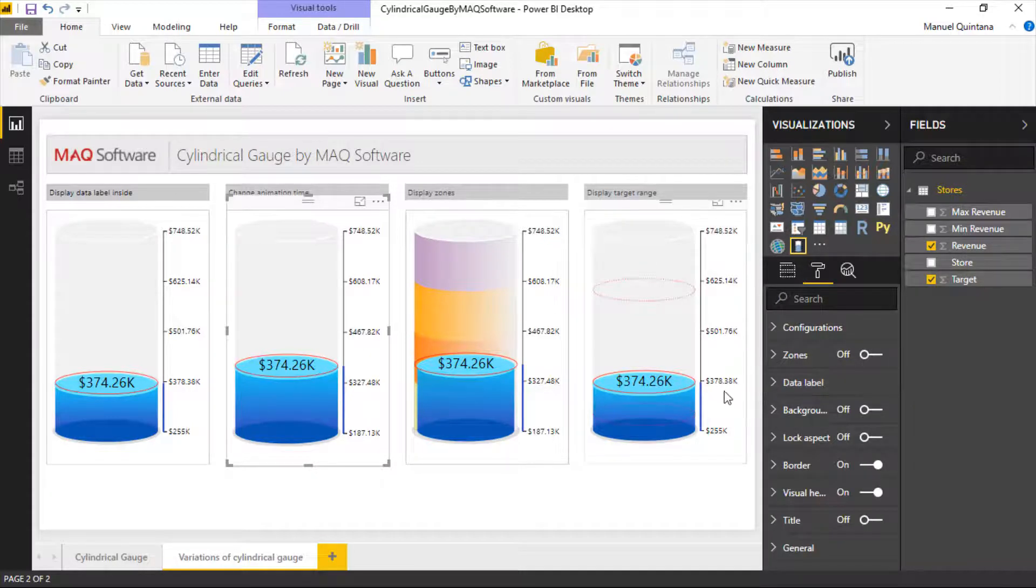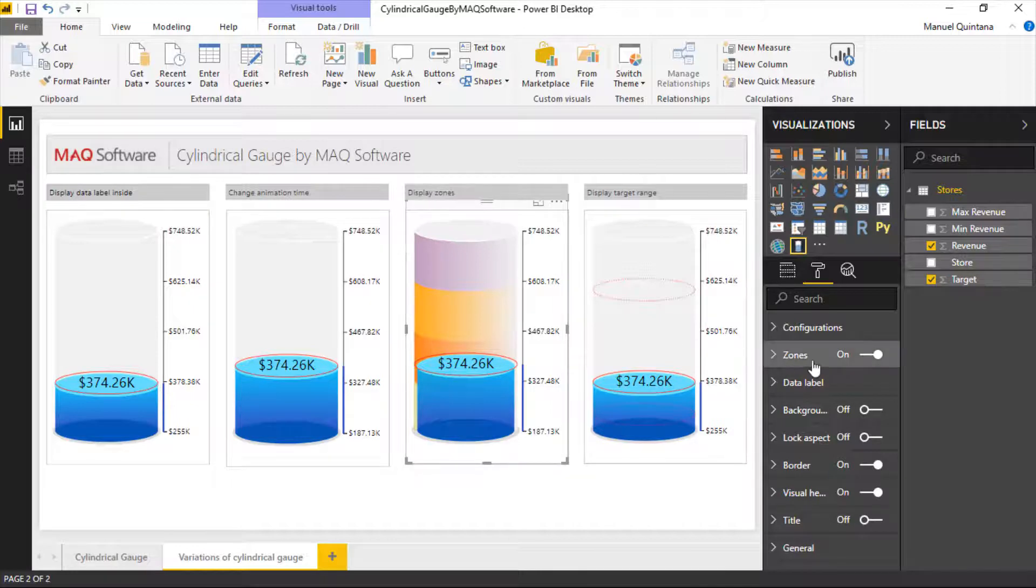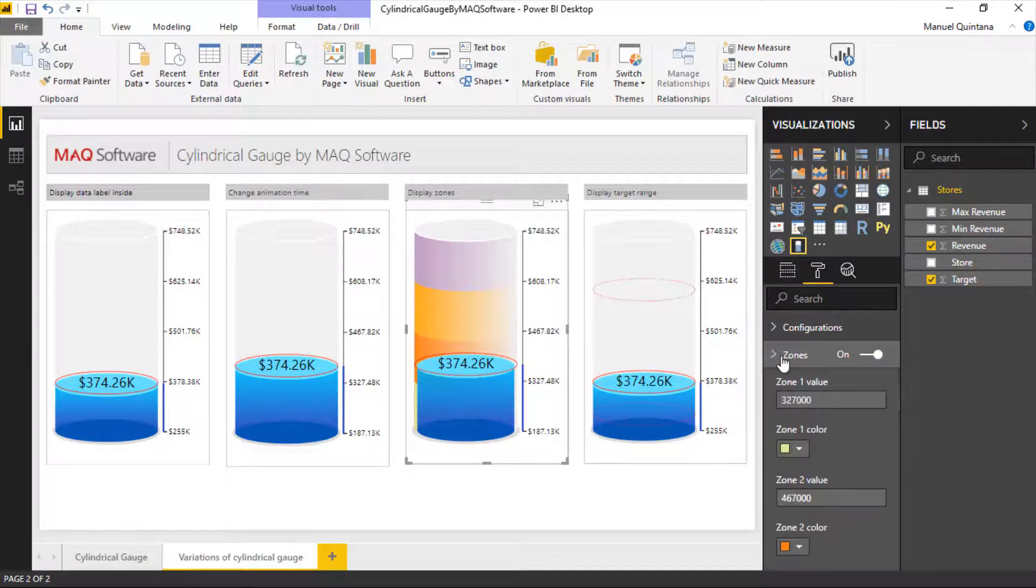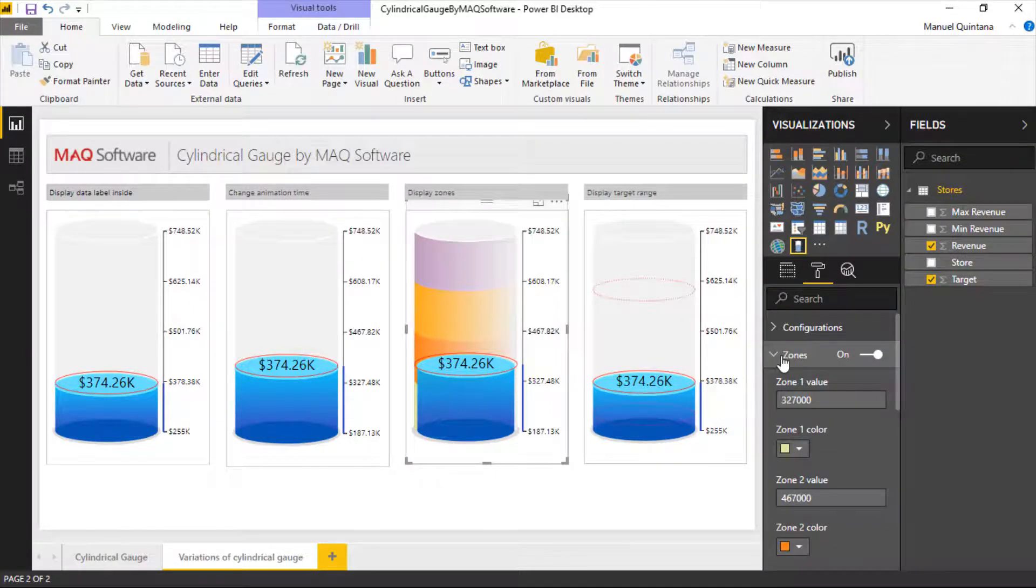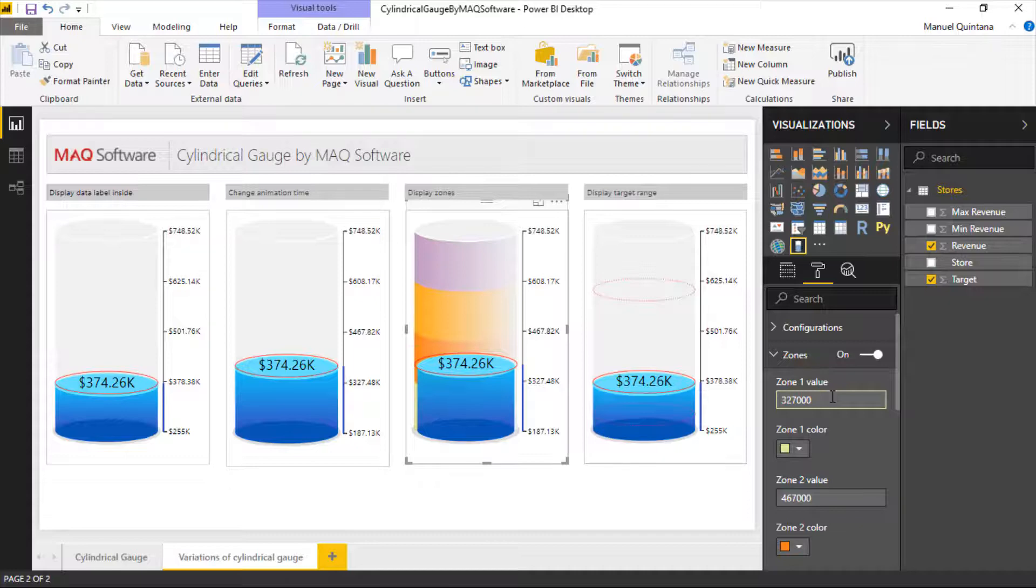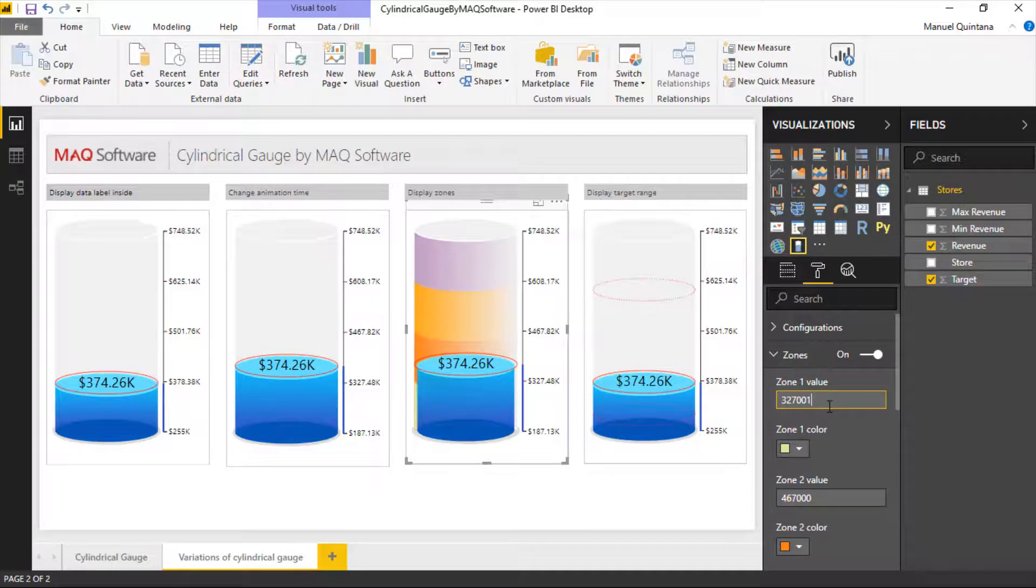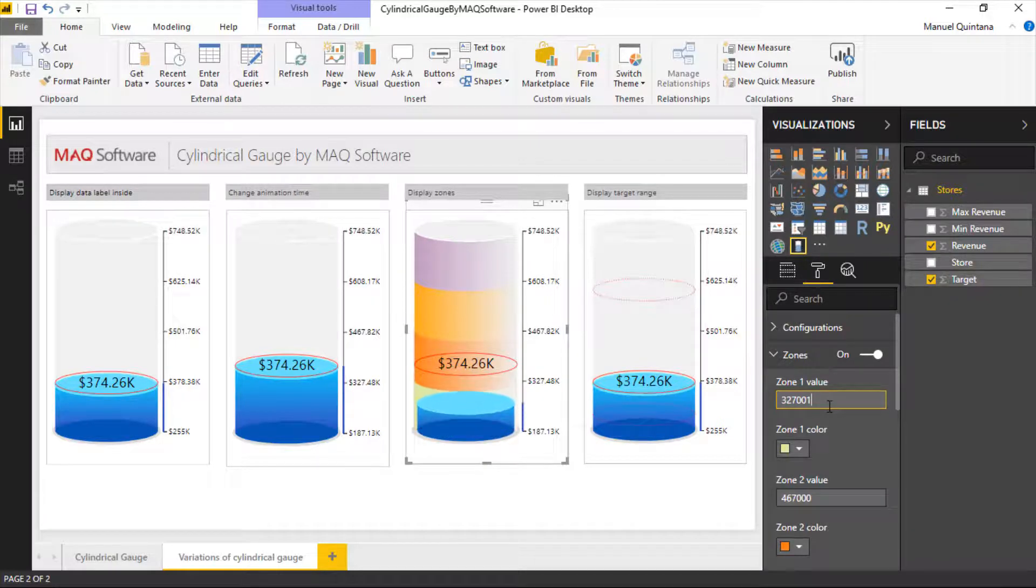But lots of different things like zones which is what we're seeing in this third option here. We can enable zones and we basically put from the bottom of the cylinder to whatever value we place. In this case 327,000. We're going to create this little yellow icon there. If we look at this when I do this and we see the animation there's the yellow zone.